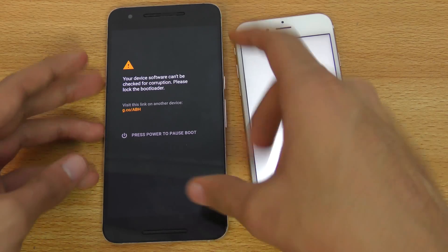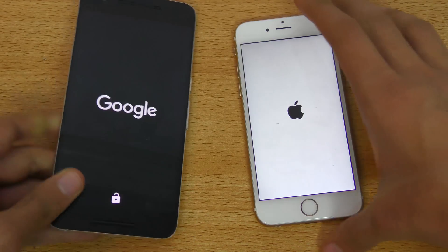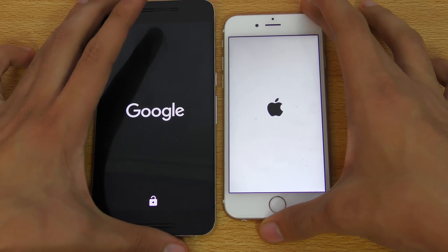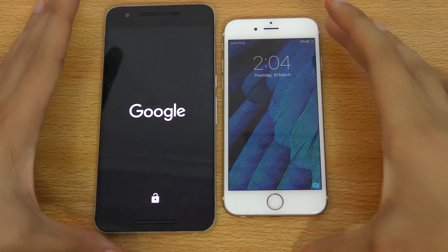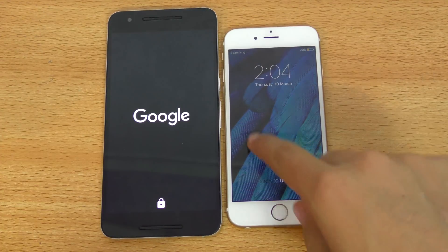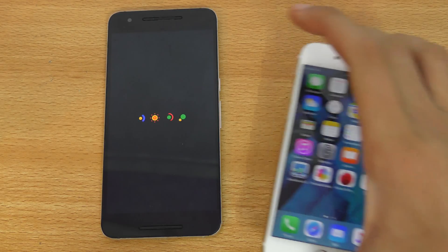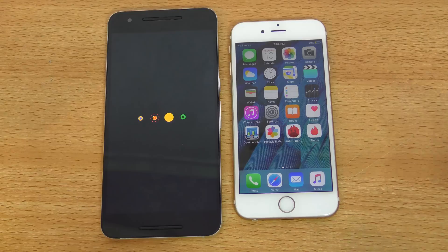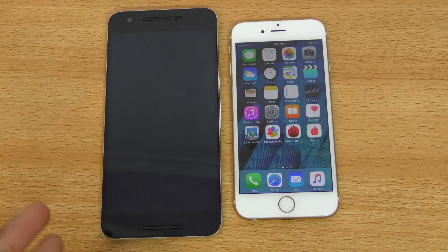The Nexus 6P has an unlocked bootloader — of course, without an unlocked bootloader you can't install Android N. The iPhone 6S is faster when it comes to booting up, which is pretty obvious. Generally, Snapdragon 810 devices take some time to boot up, though it's not an Android problem. I think it's improved compared to Marshmallow — it took less time.